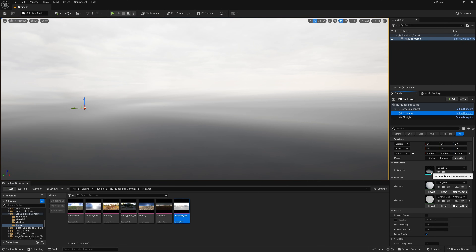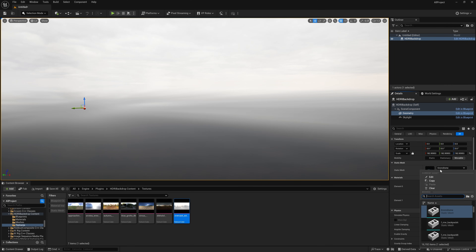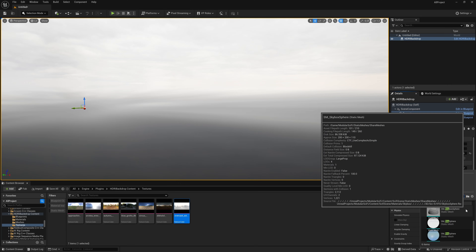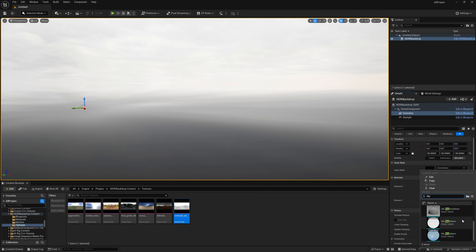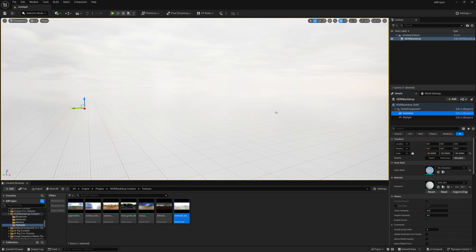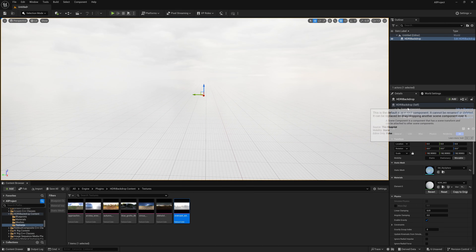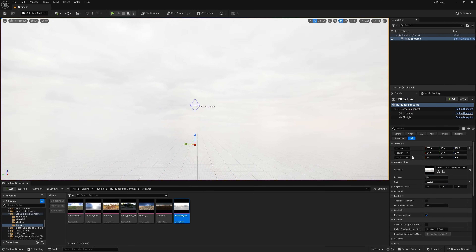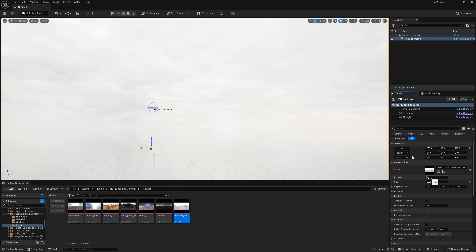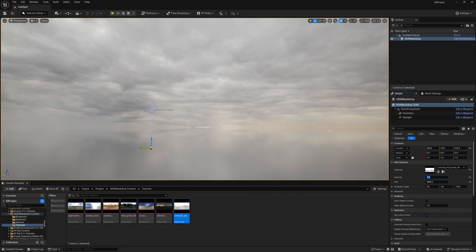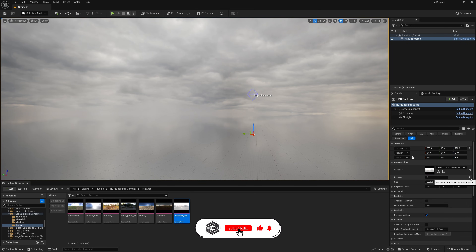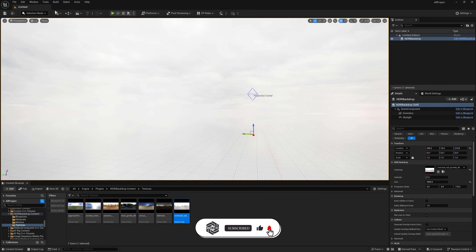Go to the geometry — the static mesh geometries are currently in a dome shape. Select and type 'sky' in the search, then go down and find 'SM_SkySphere'. Select the static mesh SM_SkySphere so you now have a big globe. Go to the HDRI Backdrop and increase the size to 5000 so you have a large sky. Set the intensity to 0.2.